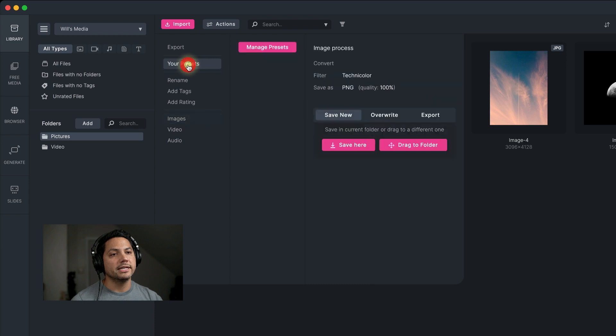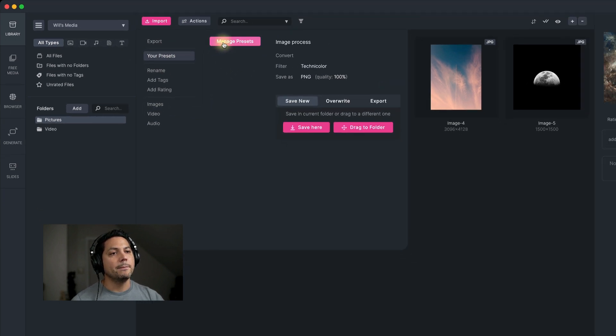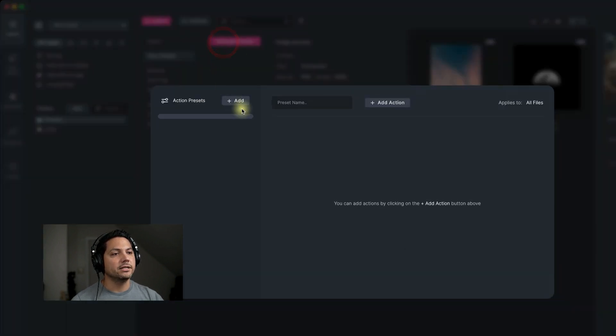You can do that right here with presets. If I come over here and click on presets and then go to manage presets, it opens up my presets dialog box.